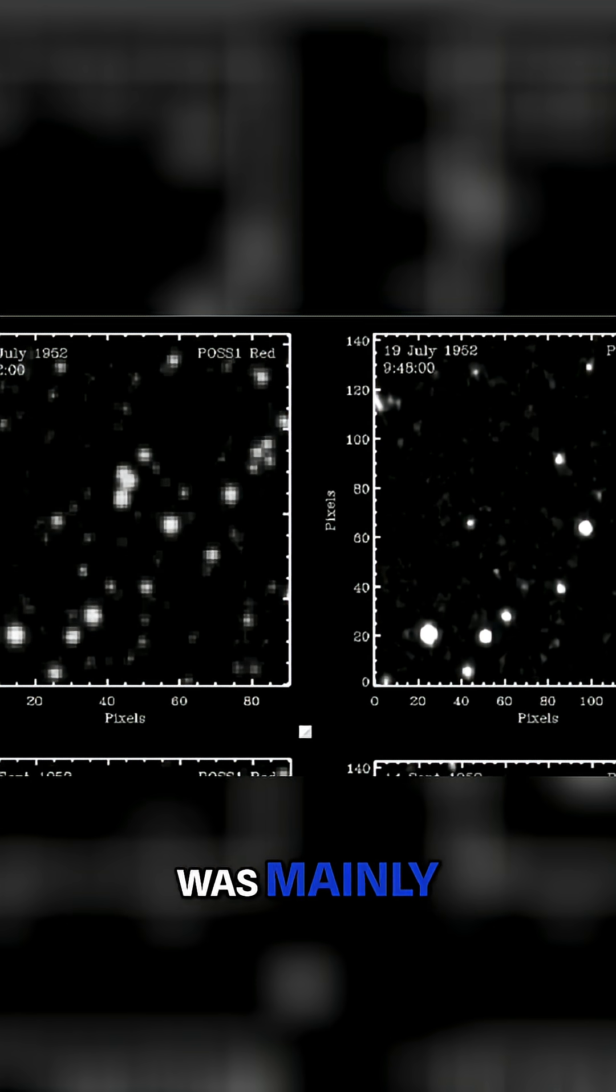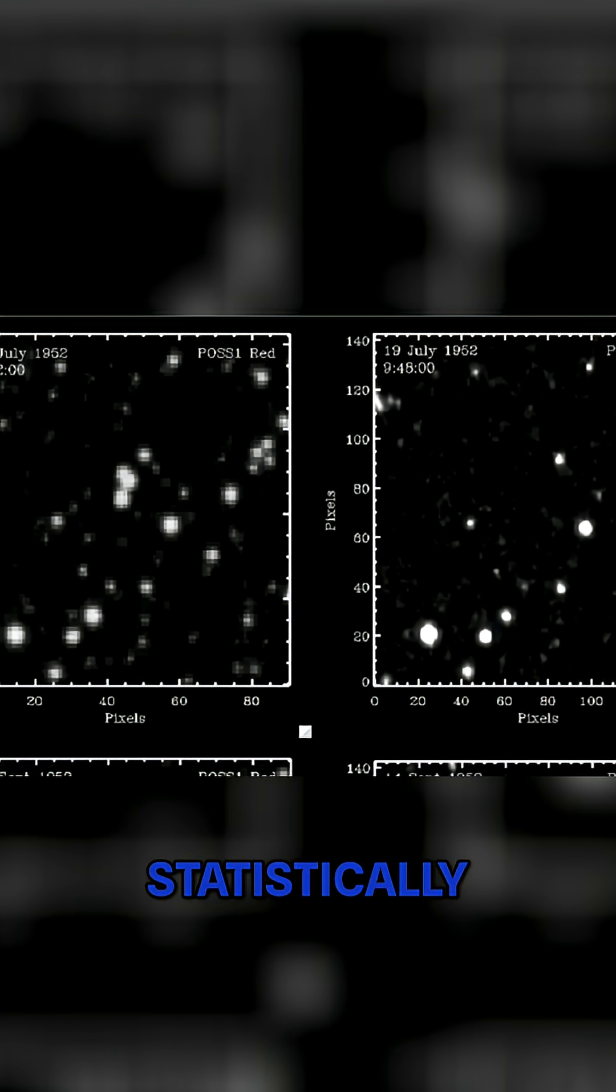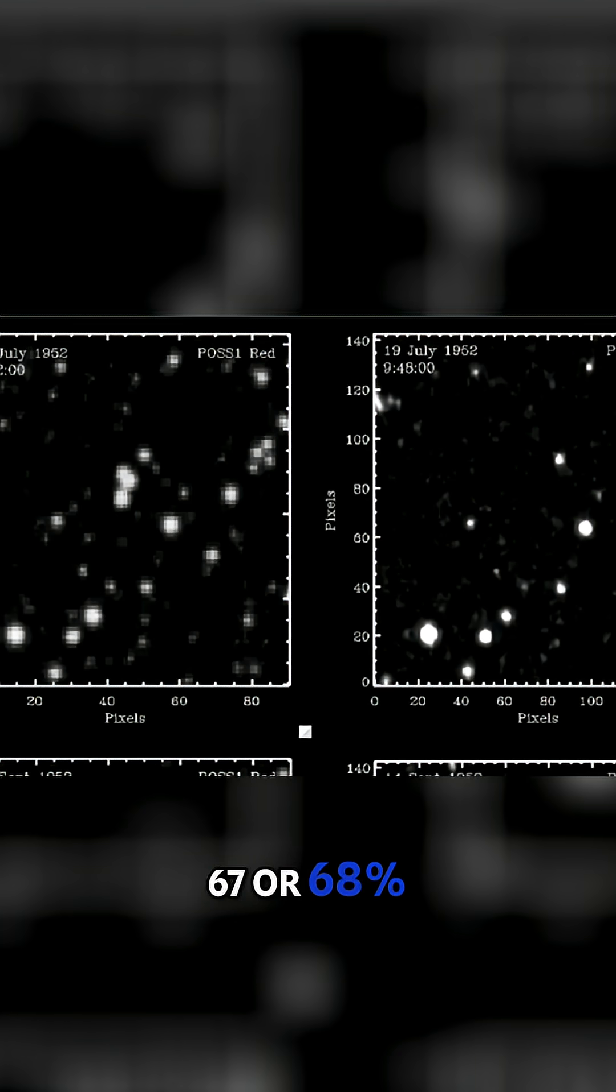So it was mainly, statistically, I think it was 67% or 68% was during the day.